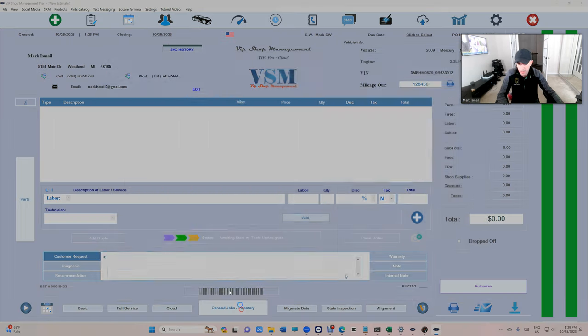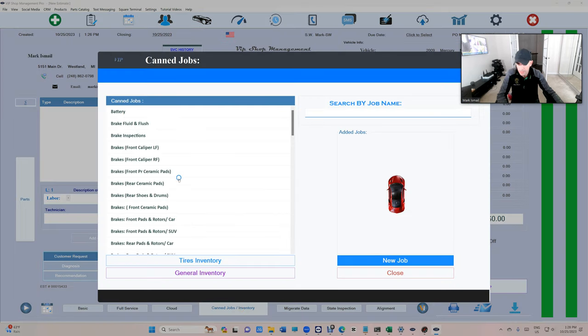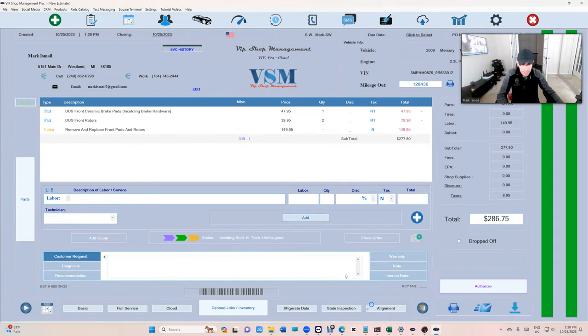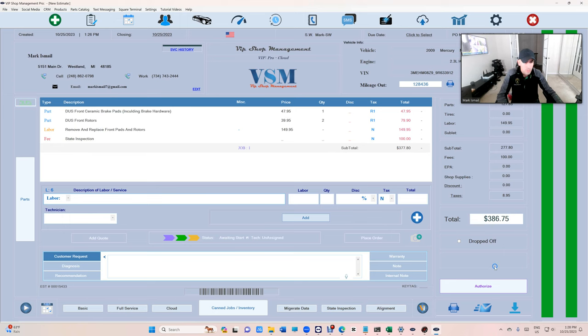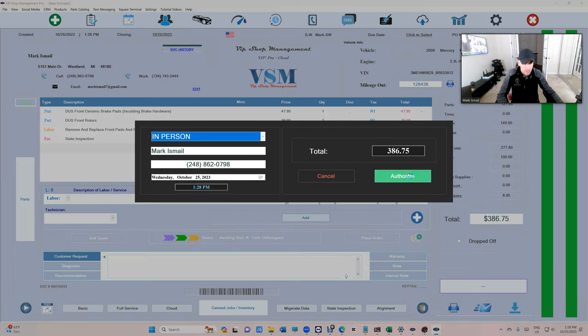The way it works, let's say I did like pads and rotors but I did state inspection. You see that inspection fee right there. And now I'm going to close the invoice.